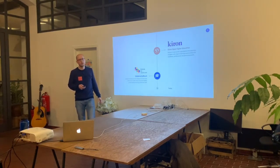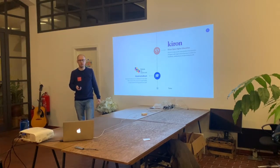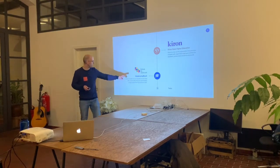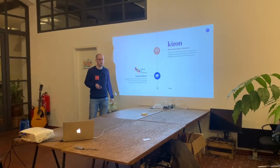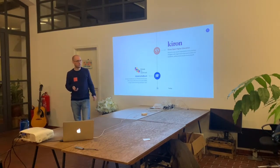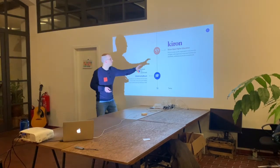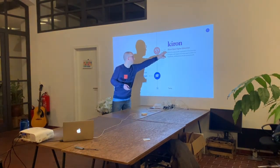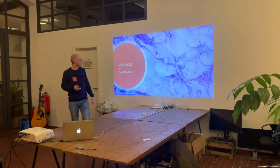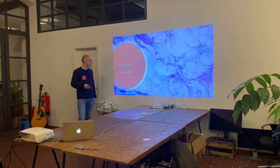I previously worked at Kairo, a non-profit that provides refugees with access to education, up until August last year. I then switched to Schule im Aufbruch, a network of more than 100 schools with a focus on sustainability, project-based learning, and future skills. What I'll share today is the transformation we went through at Kairo, where I facilitated the change process — it all started in April 2018.